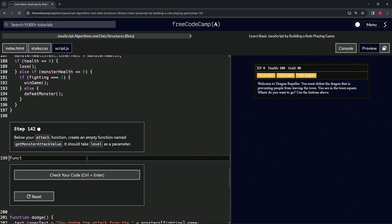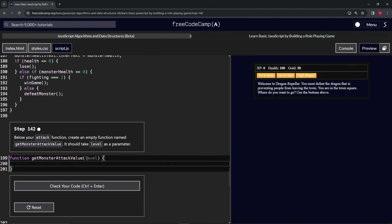Right here, function, and then we'll say getMonsterAttackValue, like that. We'll have the parentheses, and inside the parentheses we'll do level as the parameter. Then we'll have the curly braces like that, bring that down like that.